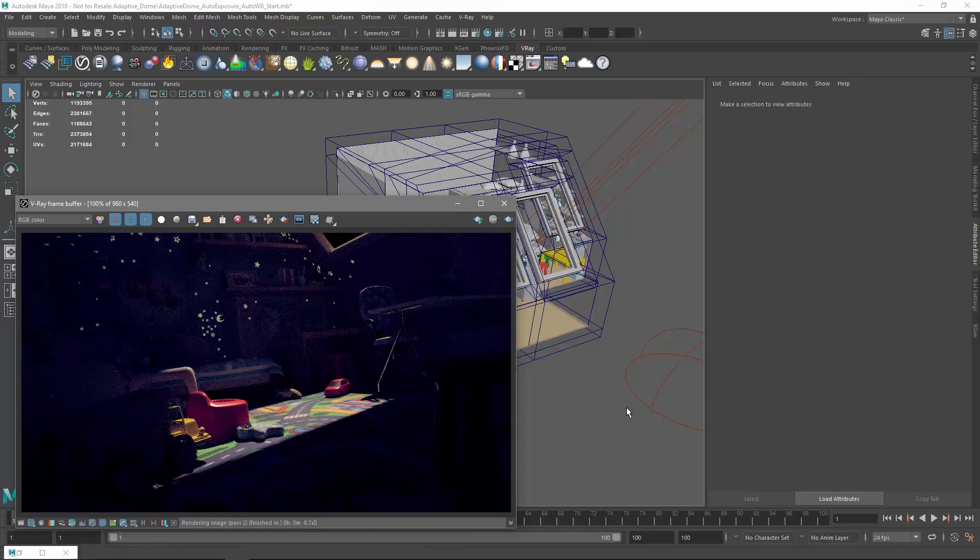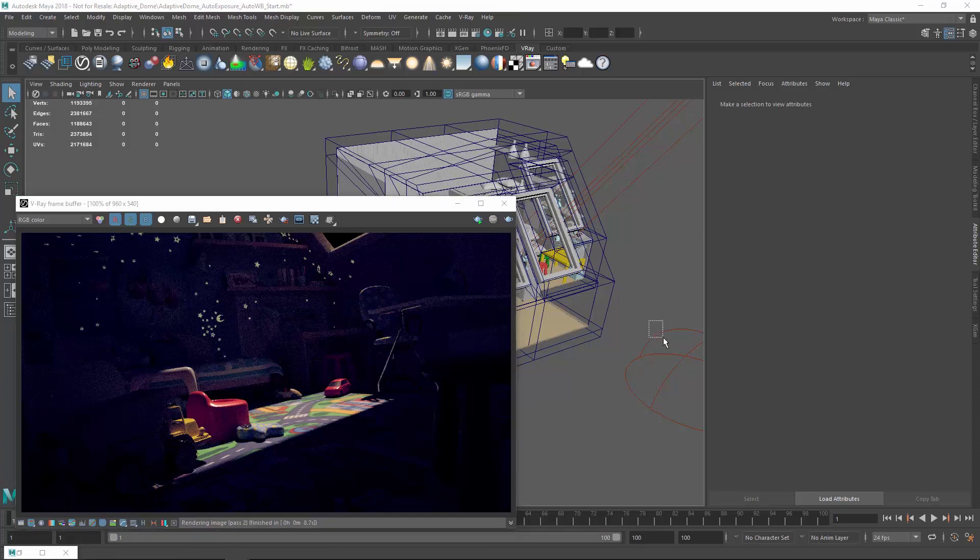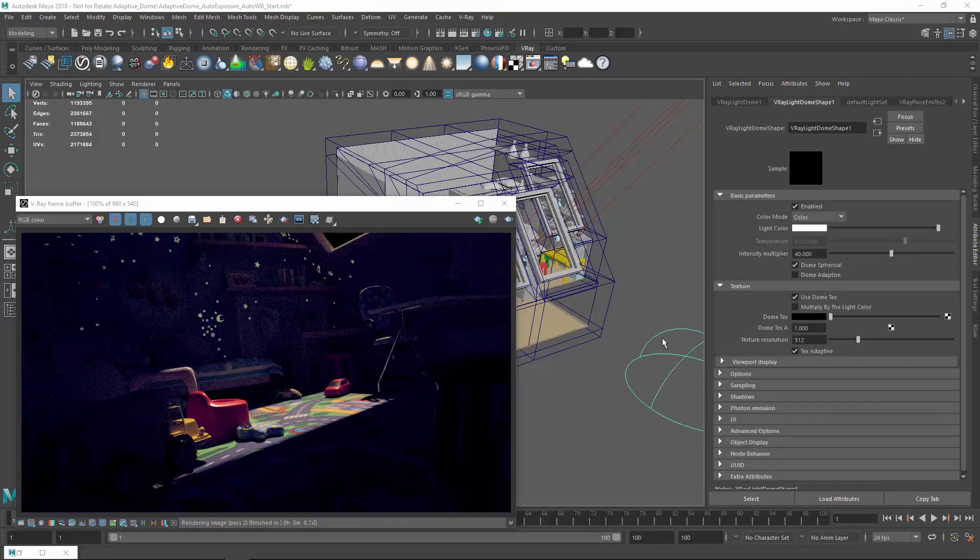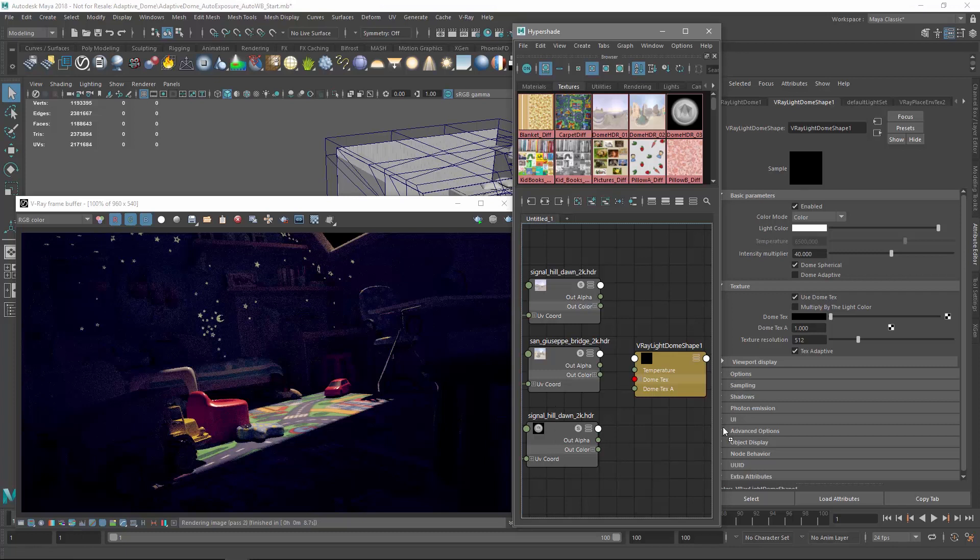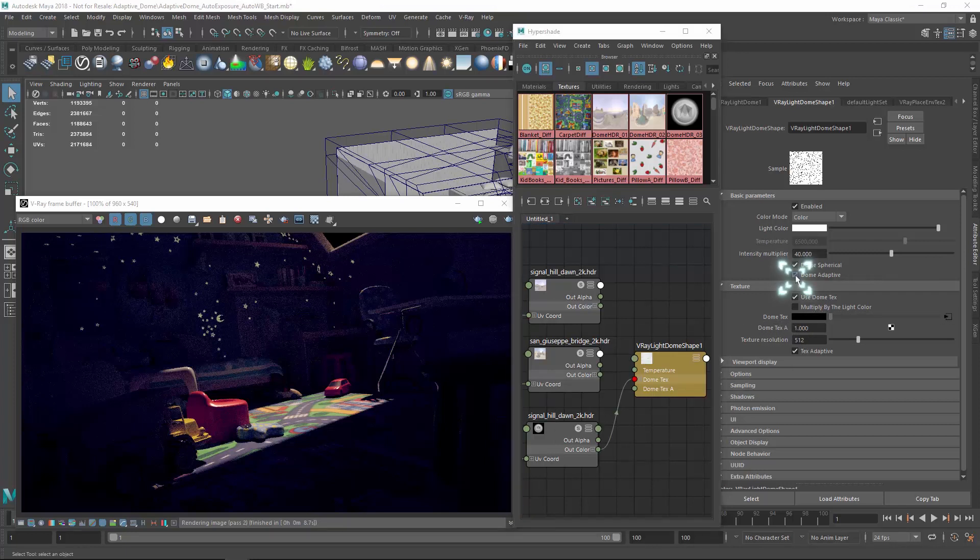To fix this, let's select the dome light and apply one of the provided HDR images by dragging and dropping it into the dome texture slot. More importantly, let's enable the new Dome Adaptive feature. This will automatically optimize the way V-Ray samples light in the scene to concentrate sampling in the right spots, as well as increase the render speed.